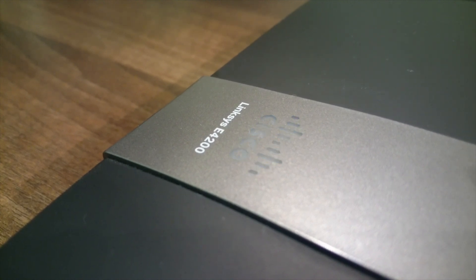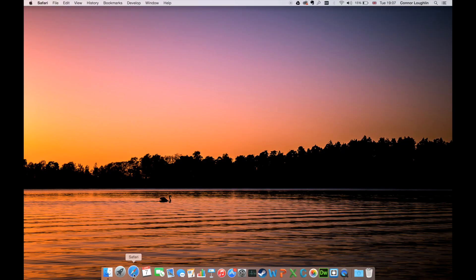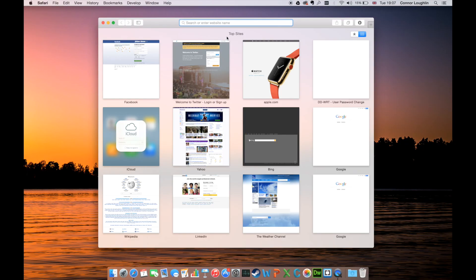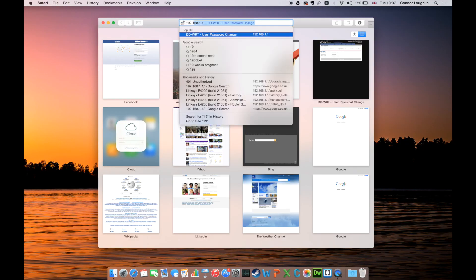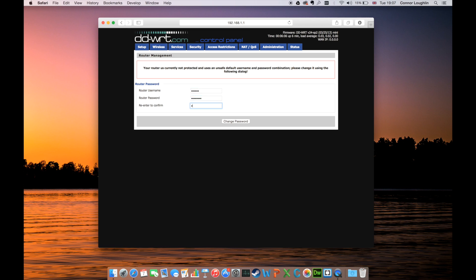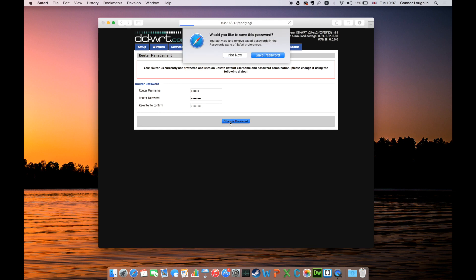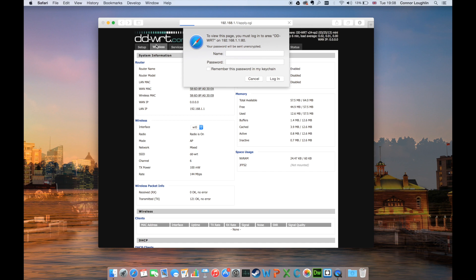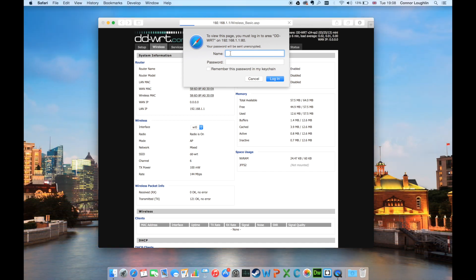Once the system has rebooted, refresh the configuration page and you should be asked to enter a new username and password and then to confirm the password. Once you have entered these details, click change password. Now, whenever you access the system configuration page on the router, you'll be asked for these credentials.